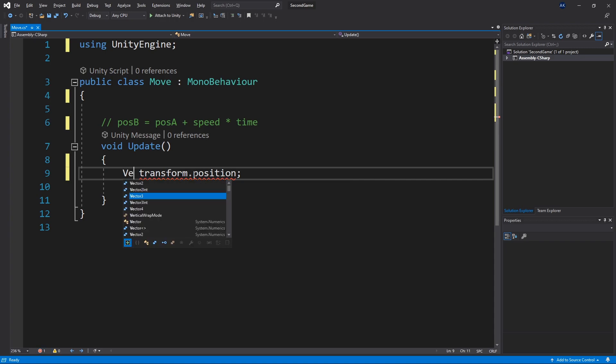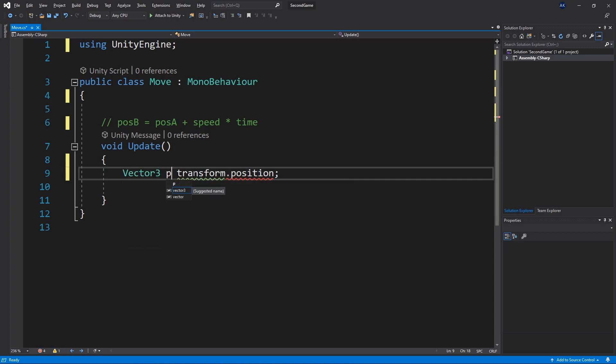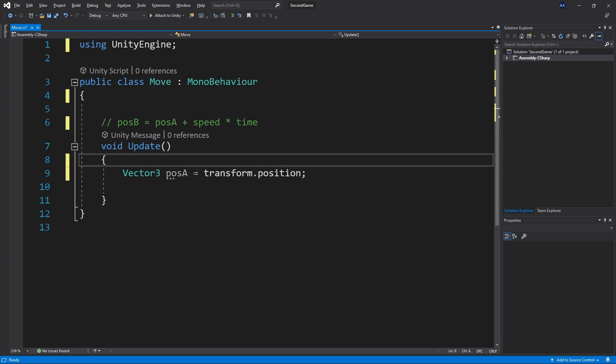And if we put our mouse over position we can see that the position is a vector three type. So we can use that write out the vector three and we'll call it position a. And use the equal sign to set it. And now we have the position a variable.